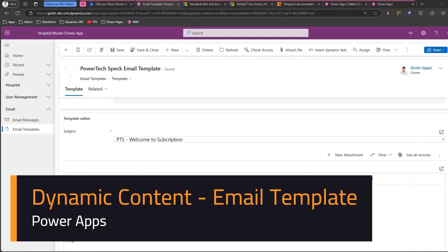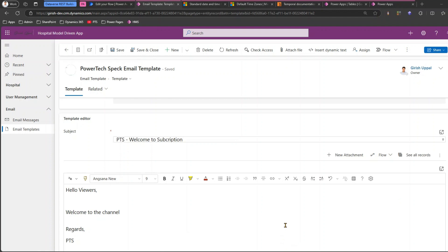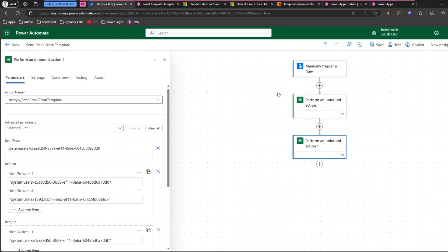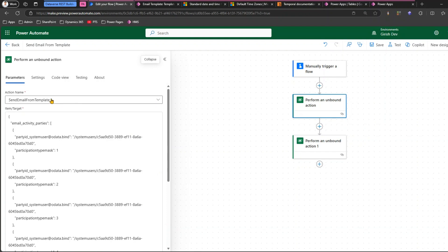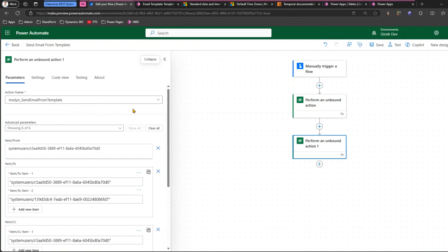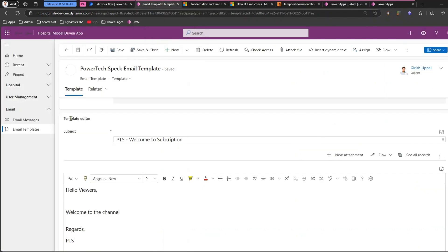In this video I'm going to show you how to use an email template to send an email using dynamic content. I'm not going to show you how to send an email using an email template because I've already covered that in a previous video. In that video I created a simple flow which performs an unbound action — it sends email from template — or you can use another action which is msdyn_send_email_from_template.